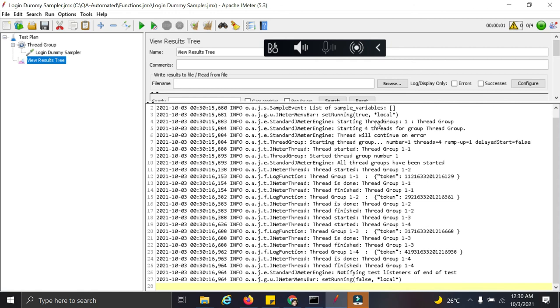So these are some samples of function helper or function helper in JMeter. Try to use different functions in JMeter and let me know any doubts if you have in the comment section below. Do subscribe my channel and comment the next topic on which you want to see the video. You can comment about any tools, any new language or anything you want. Do share your feedback as well. Thank you for watching.